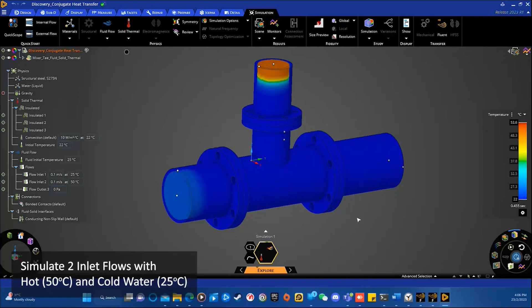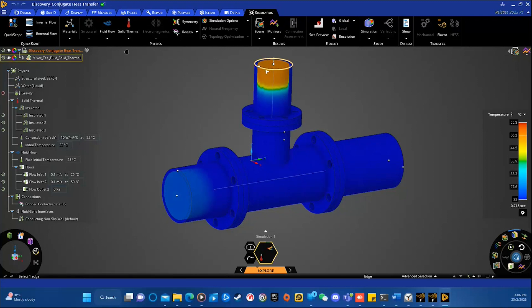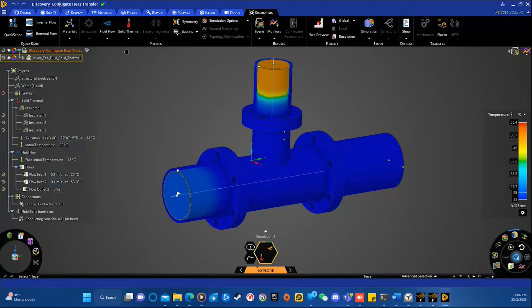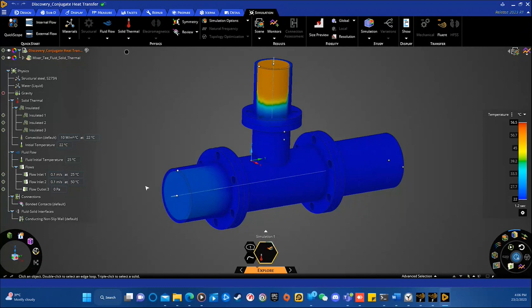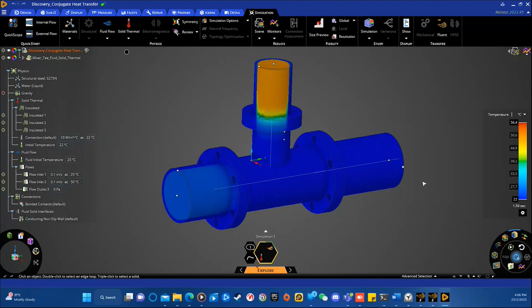So, in this simulation, I have two inlet flows. You can see the hot water from the top, which is at 50 degrees Celsius, and the cold water is at the side, which is at 25 degrees Celsius. So, both liquids will be mixing in the mixing tea, and we will see how the temperature of the combined flow changes.